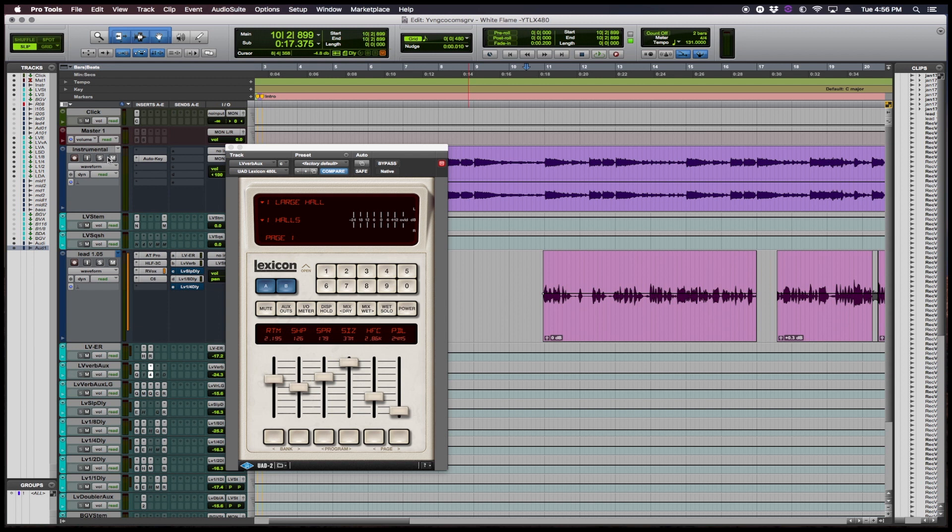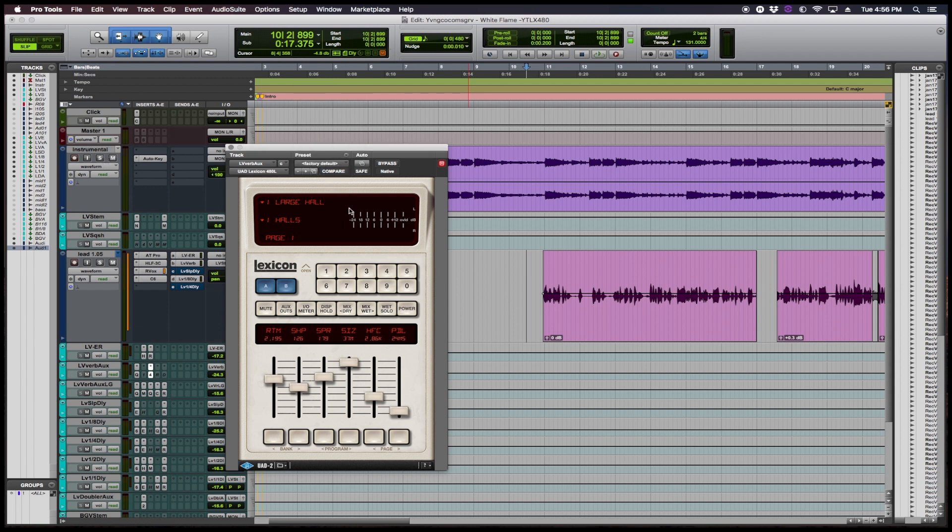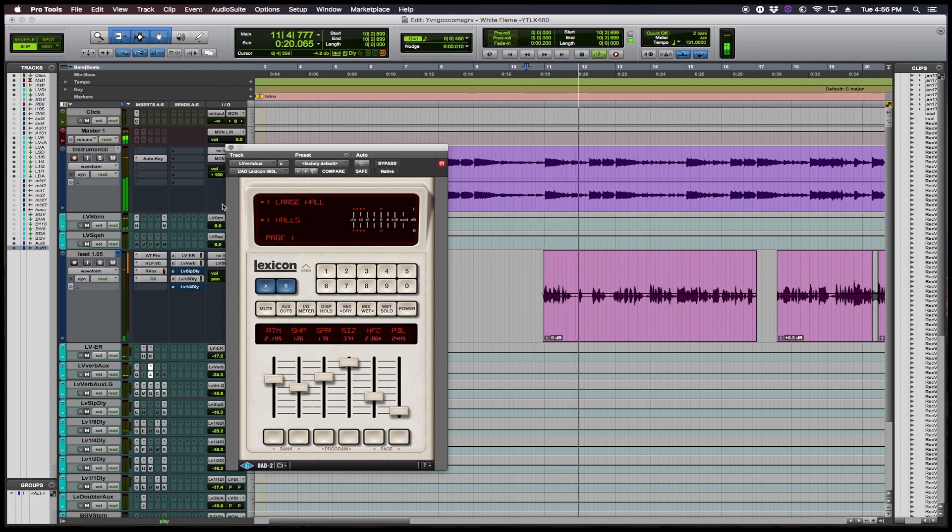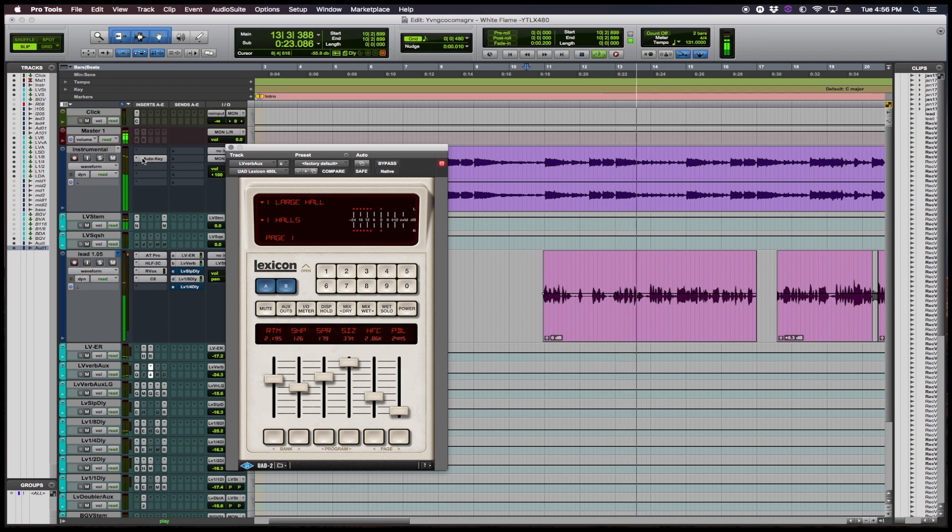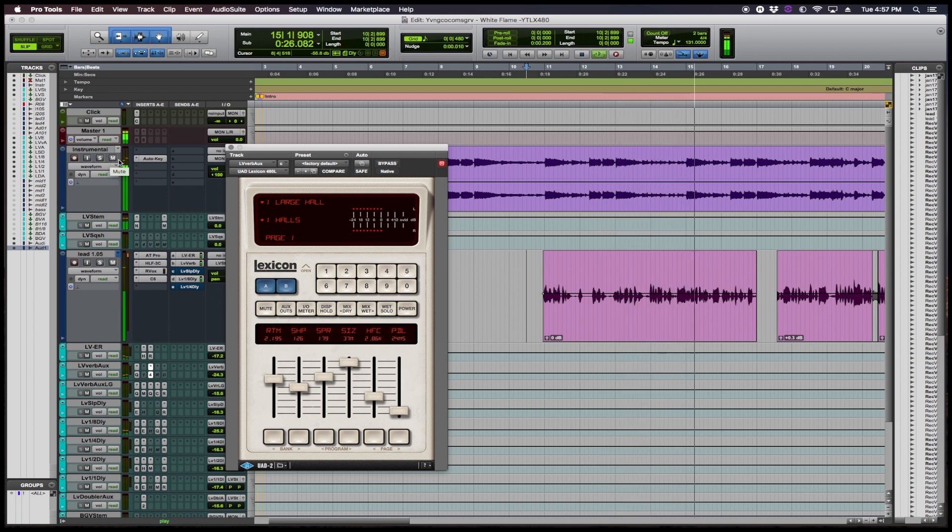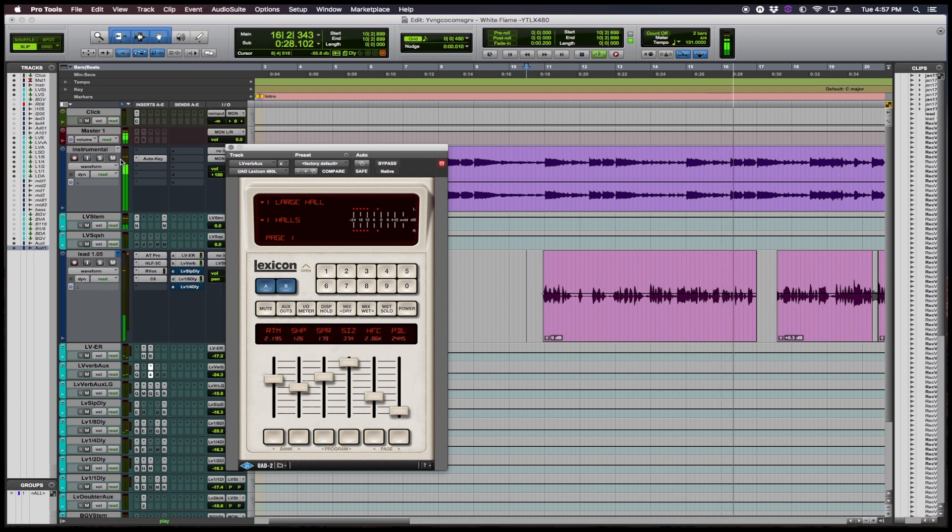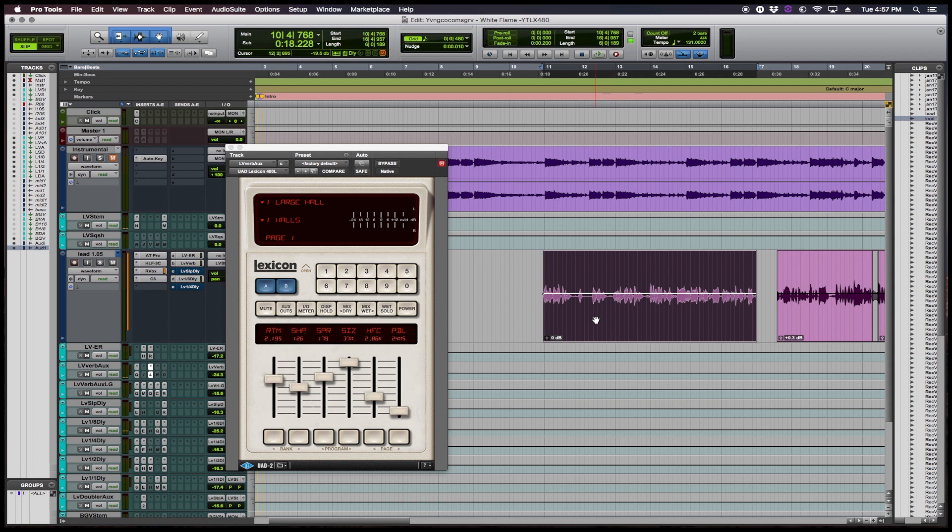So right now we have the track in the default stage of how the LX480 starts. Alright, so that vocal already sounds great with the LX480 from UAD right off the back with factory default settings.